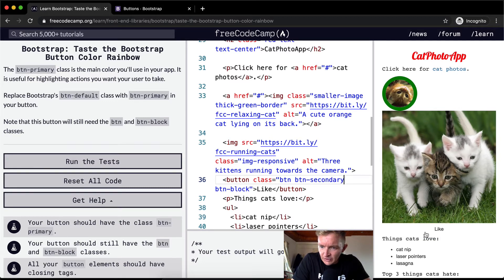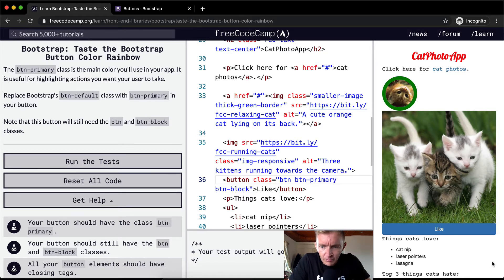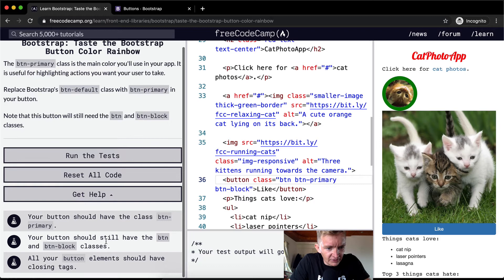And so yeah, you can change this around and it always has this sort of thing. But for here we want to do primary because that's what the test says.